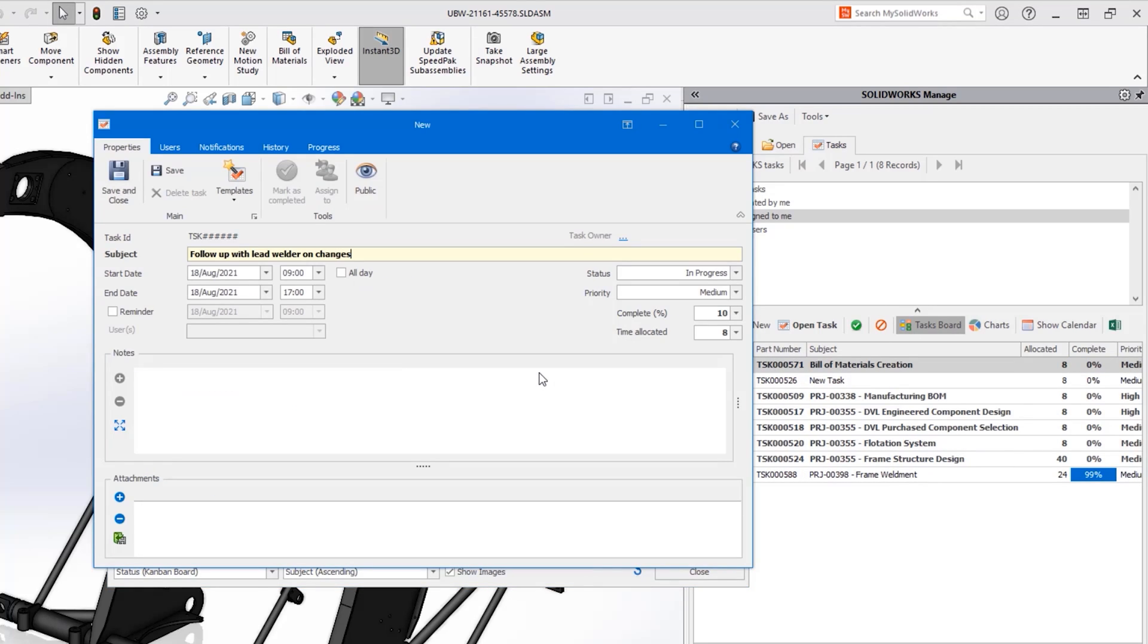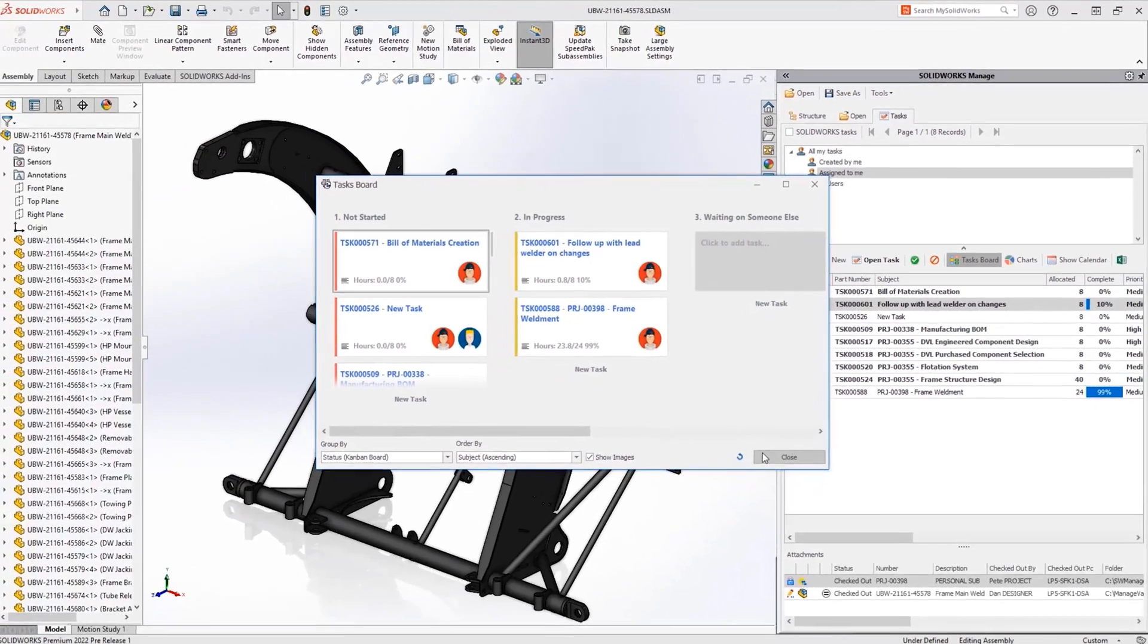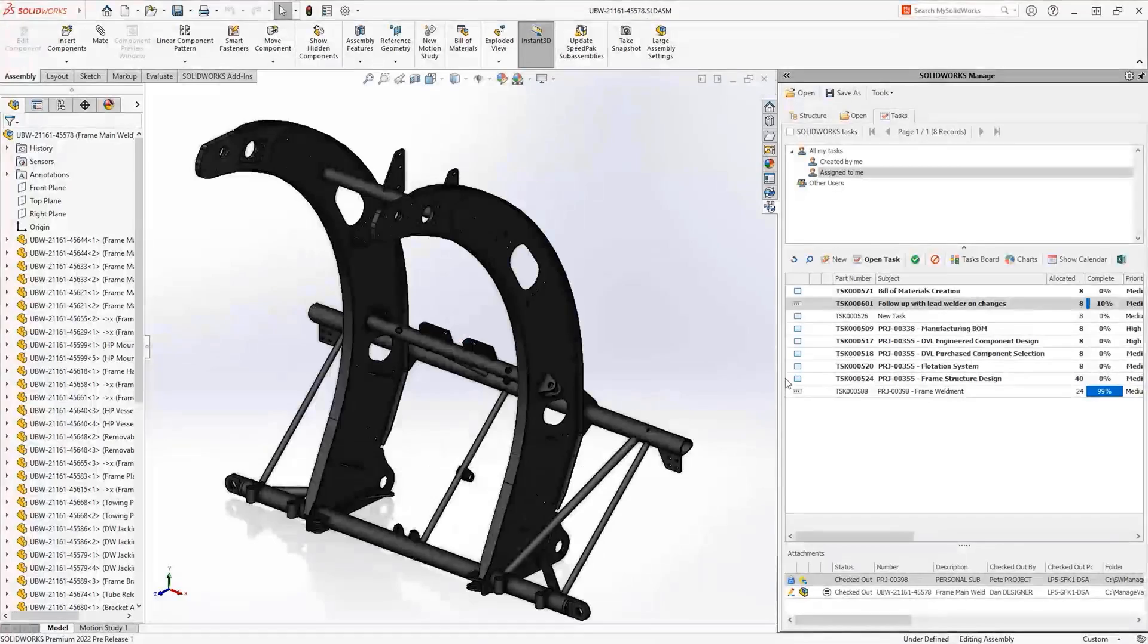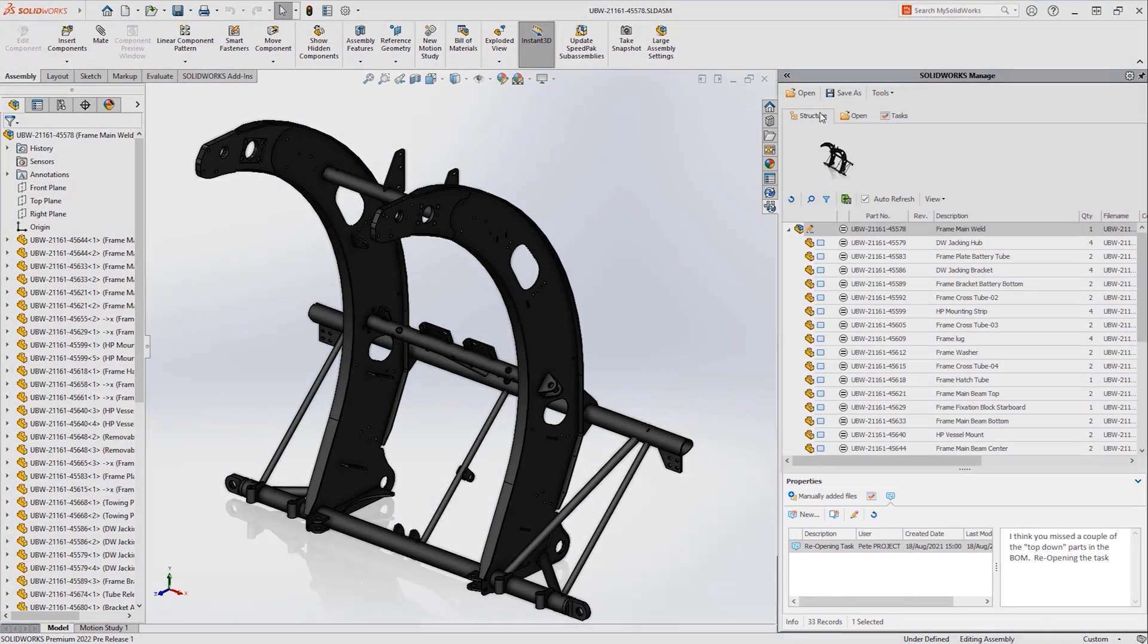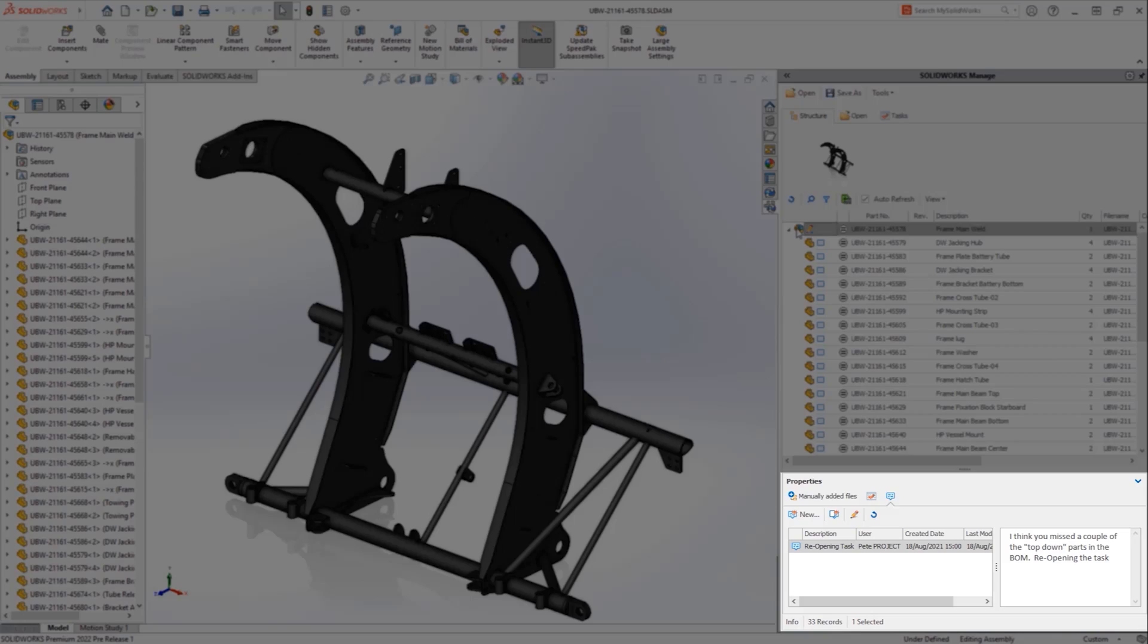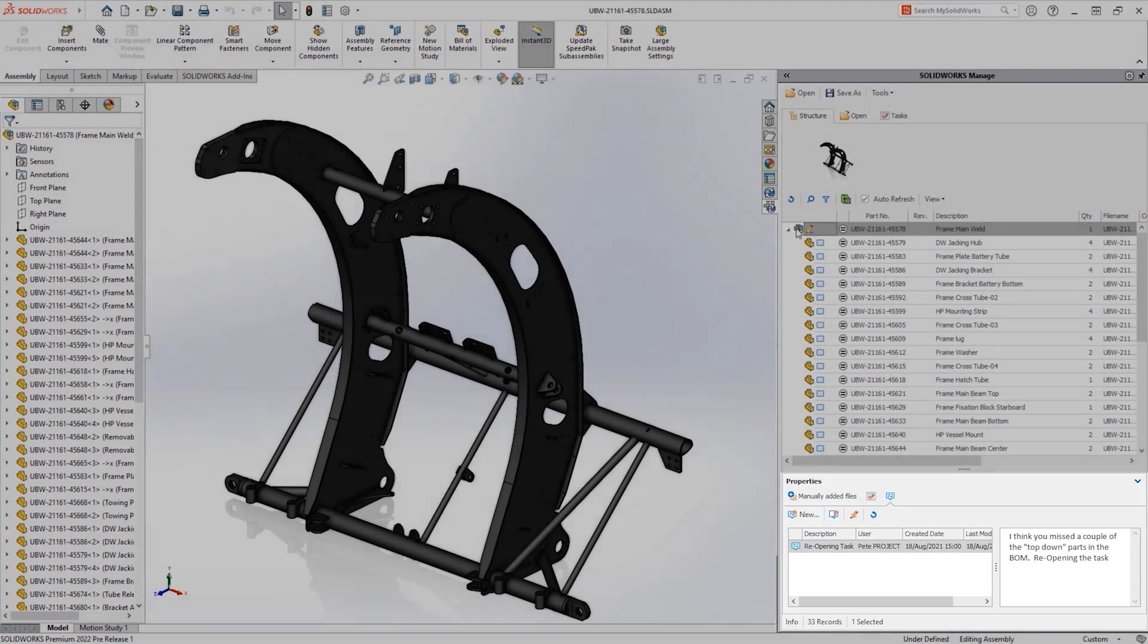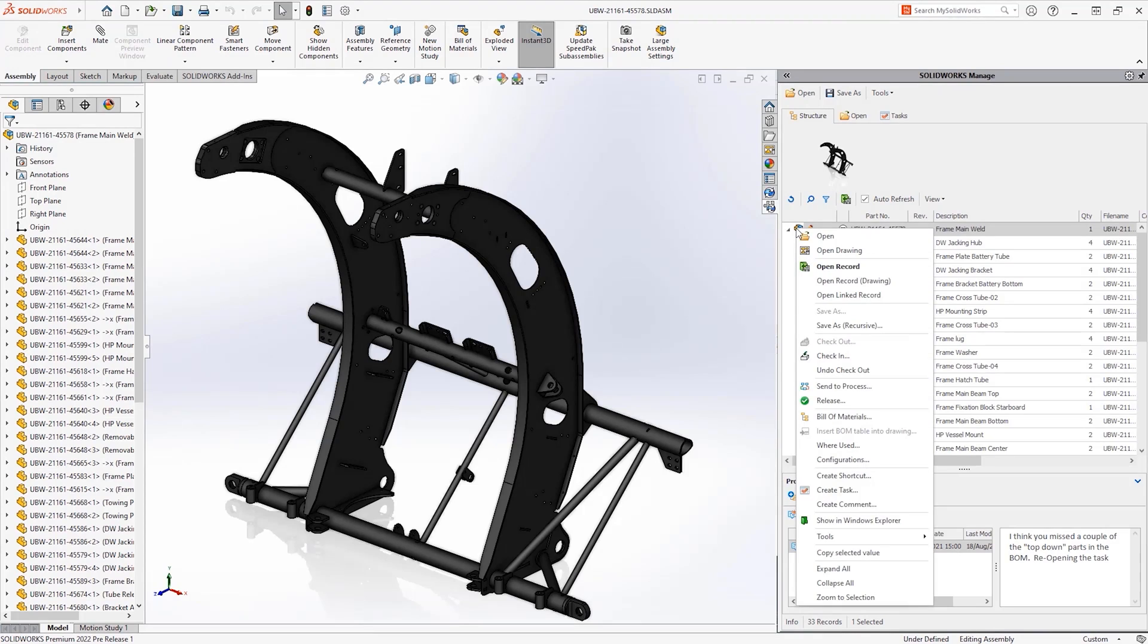Familiar tools like the task board are also available with the added ability to create new tasks directly from the board. From the structure view, selecting a specific CAD model now shows any comments that have been made on the record allowing users to see feedback associated with their designs.